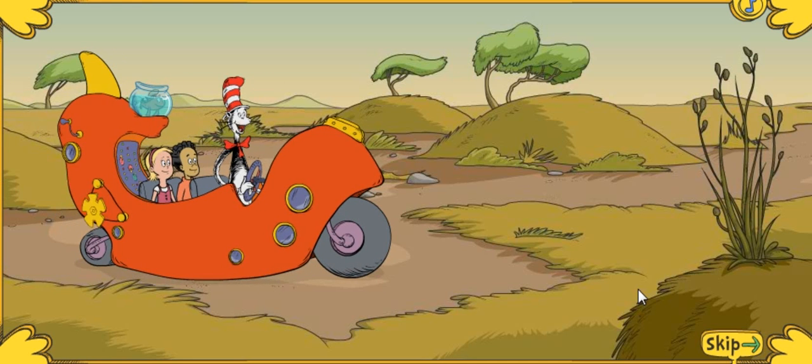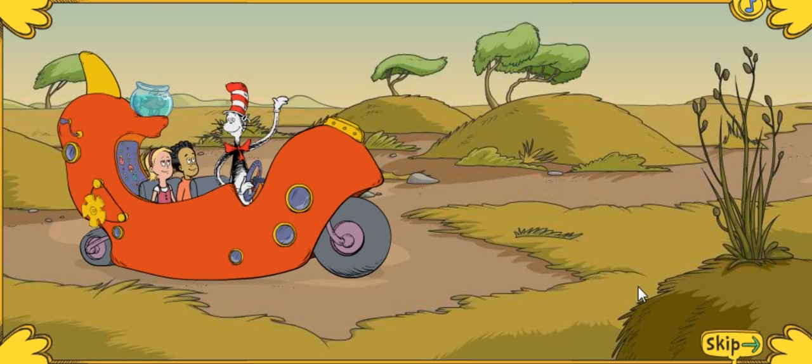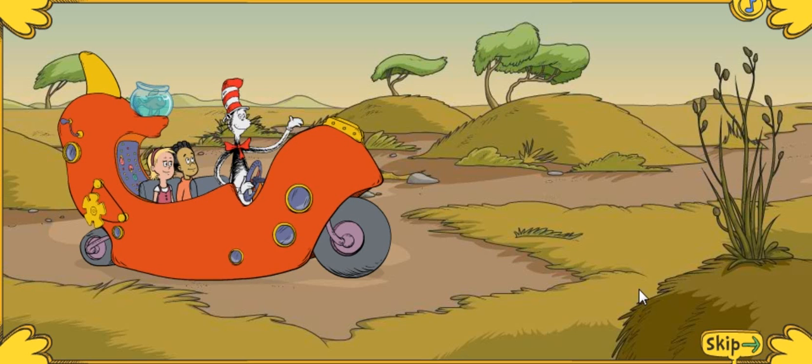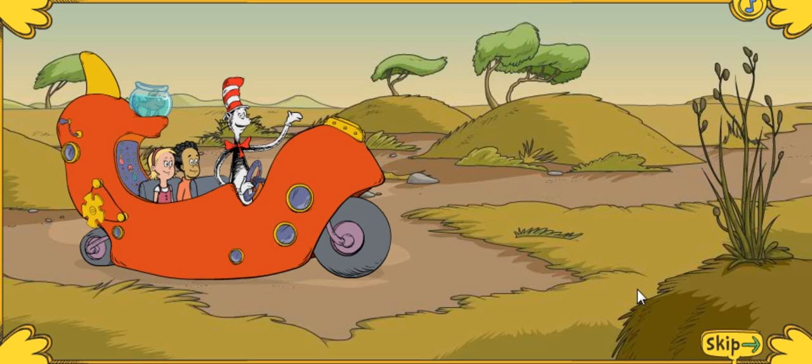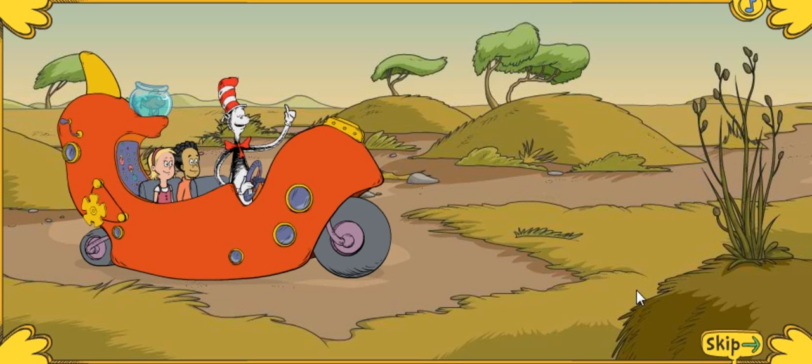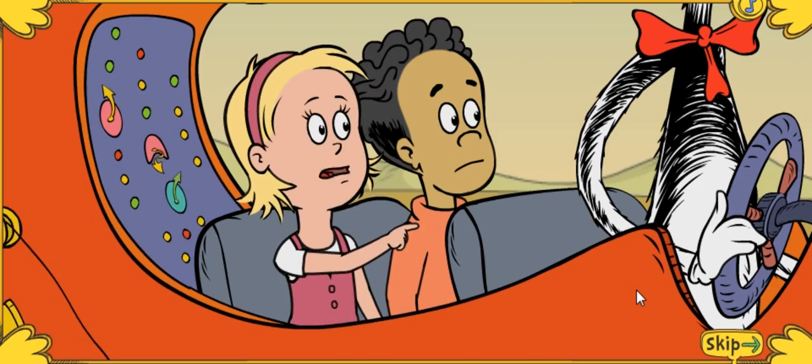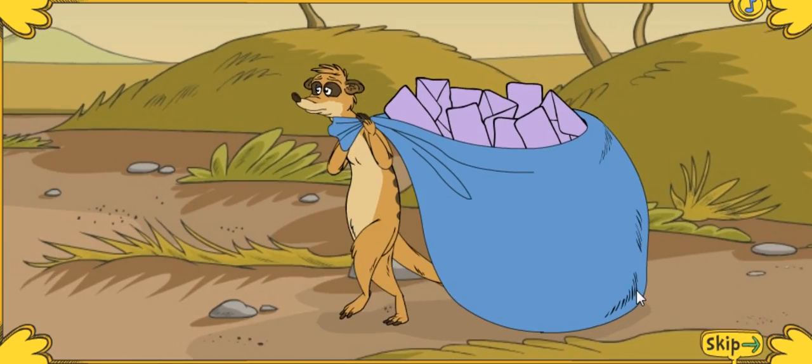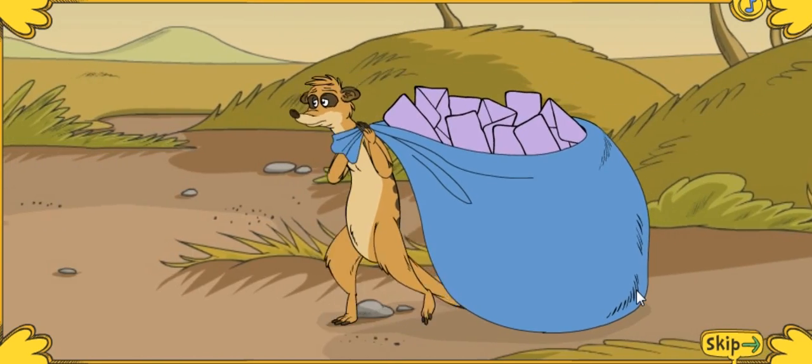This is the spot where the party happens, right here. The Meerkat Jubilee comes once every year, but I only see one meerkat and he doesn't look very happy.